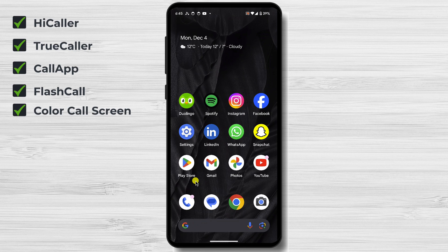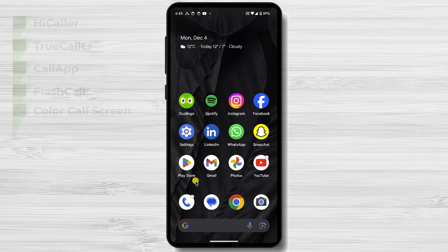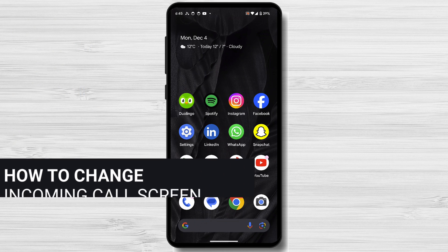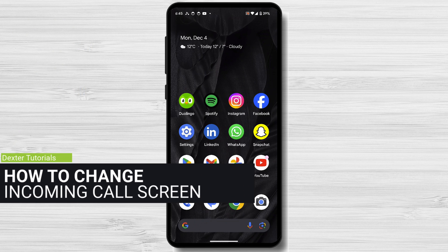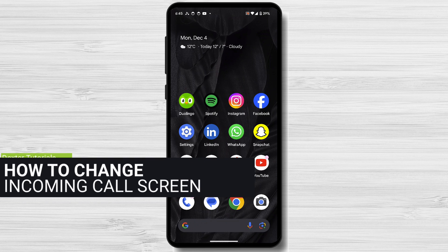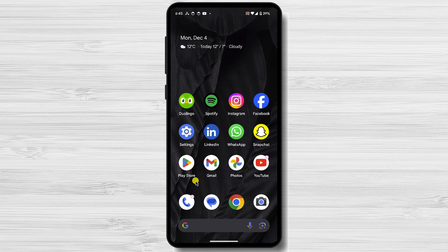So these are some of the best apps for changing the call screen. How can you actually do this? Let me show you step by step. We will install from the list the TrueCaller app.